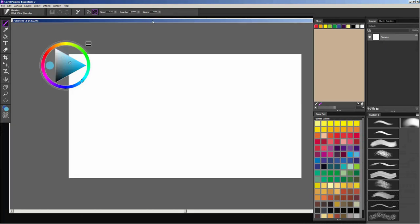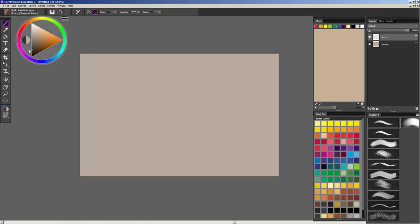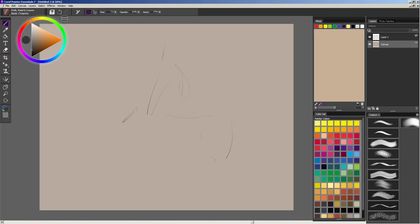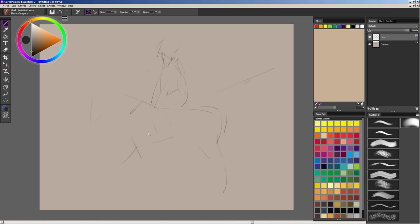Hello! My name is Pavel Golavi. I am an illustrator and game concept artist. This time I will be painting a sketch of a horseman. You can think of it as preparational work for some illustration. To create that sketch I will be using Corel Painter Essentials 7.